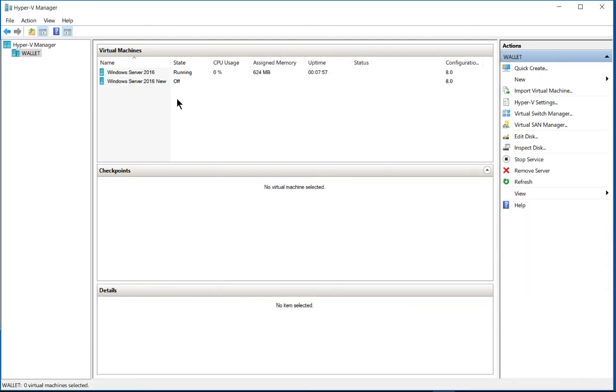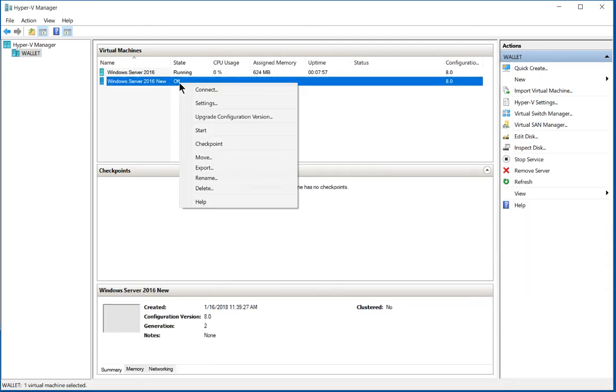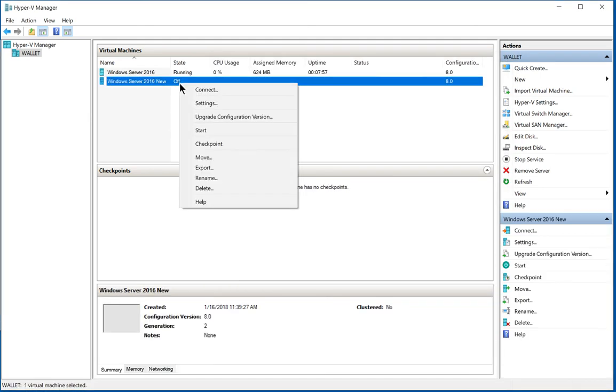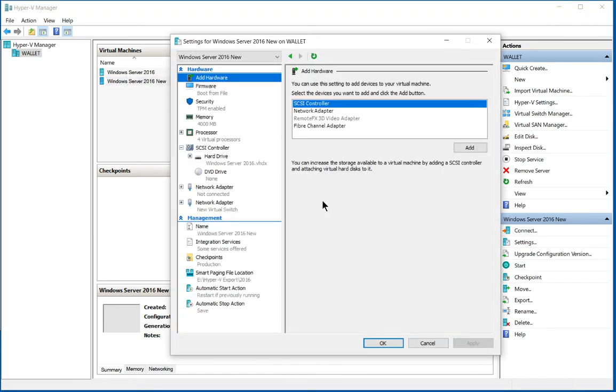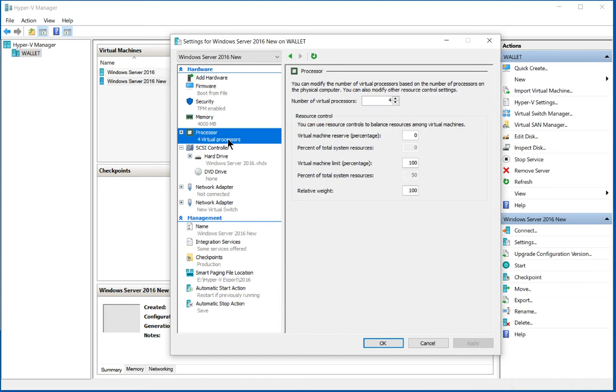So we need to start by right-clicking on our virtual machine that's turned off and go to Settings. And from Settings, we'll go to Virtual Processors. So we have it set to four right now.